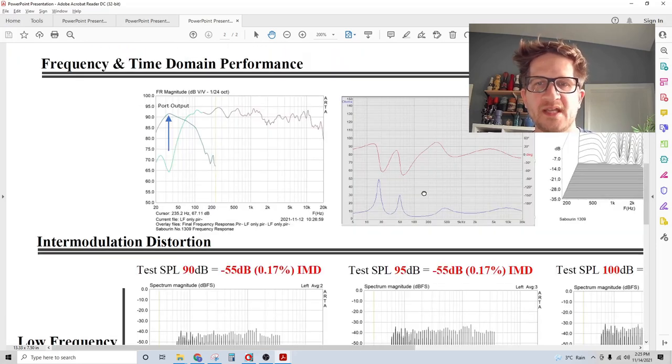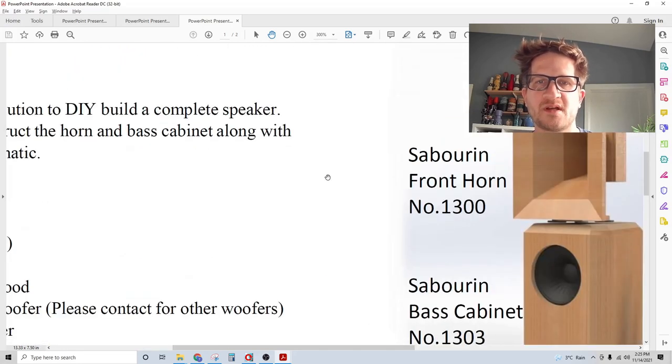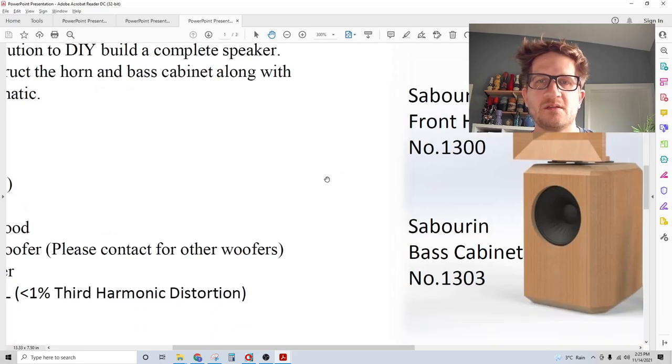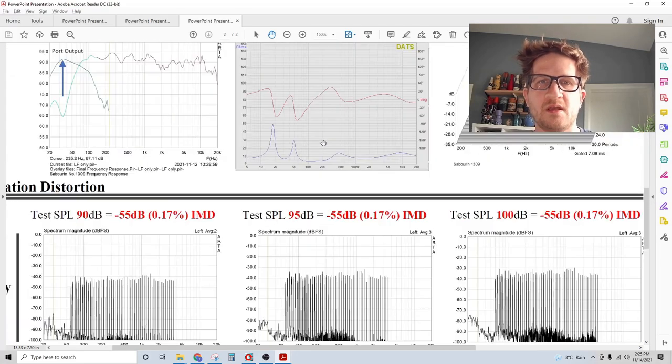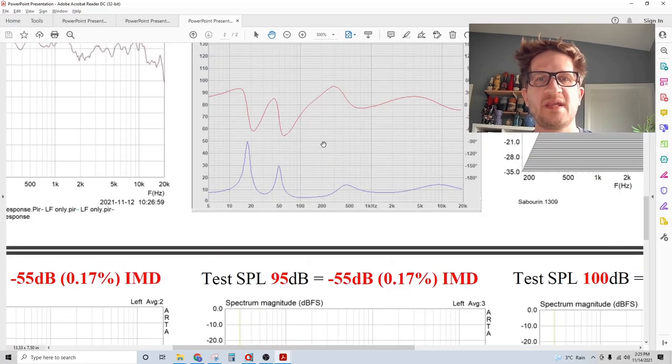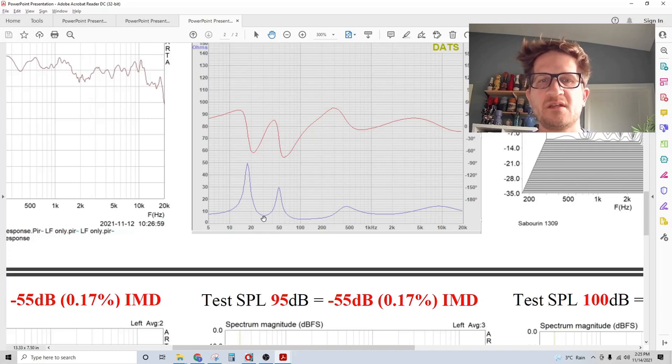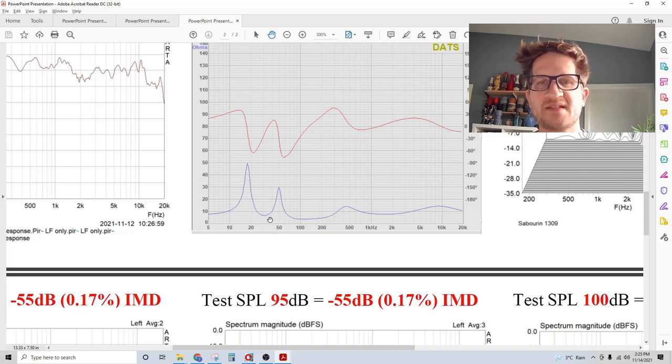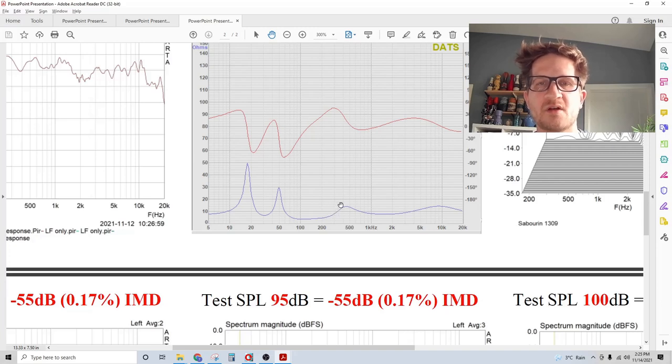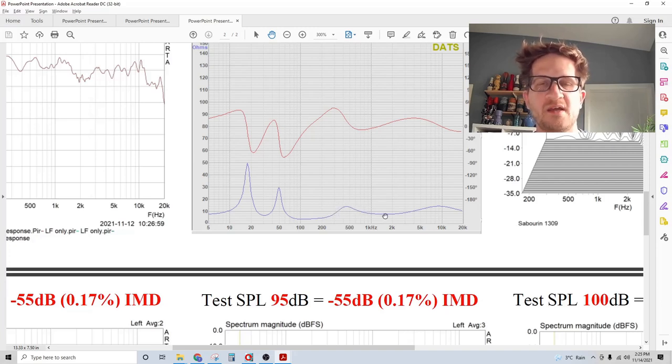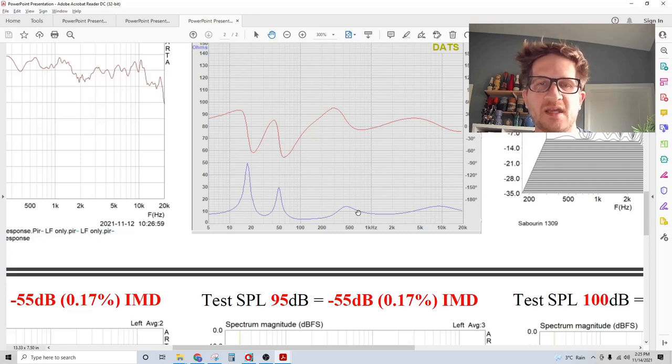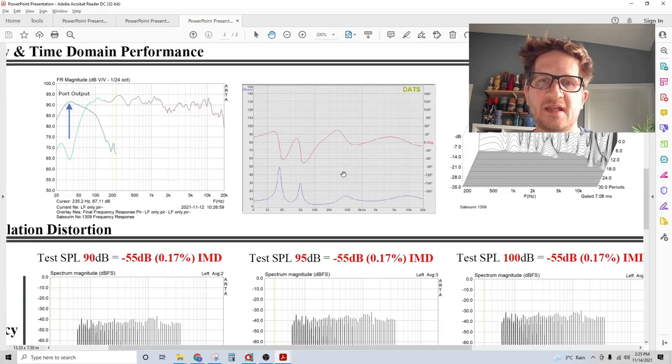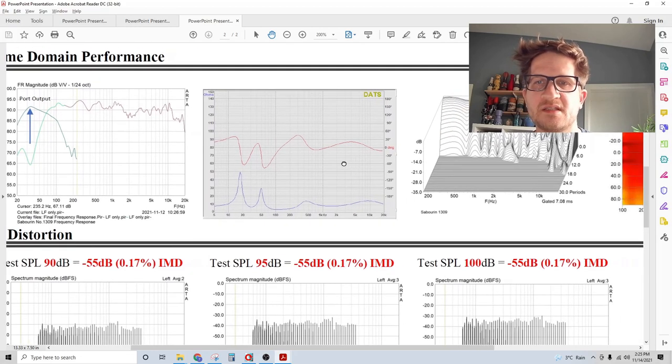Looking at the impedance curve, we have a tuning frequency of 32 Hertz for the base cabinet. As it transitions into the 300 Hertz crossover point you can see it's a very flat impedance profile which is very tube amplifier friendly, and there's no ripples which would indicate any kind of mechanical or acoustical resonance in the system.